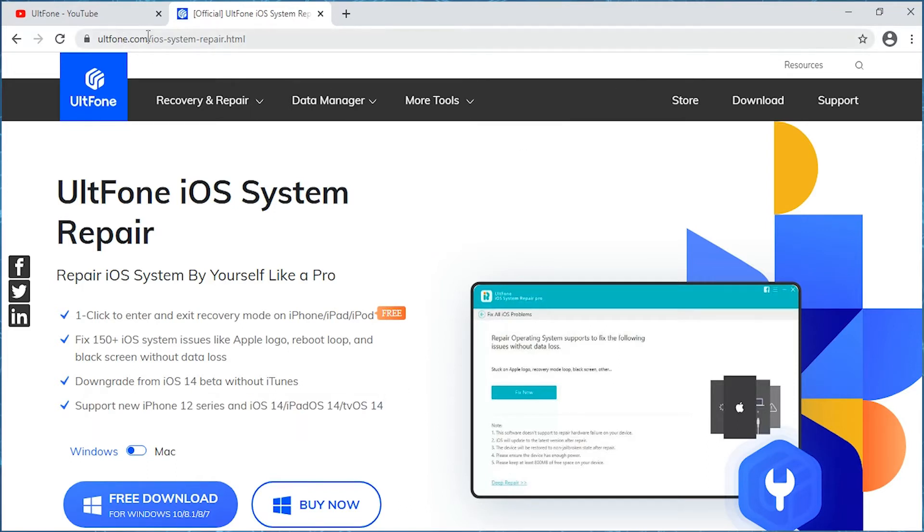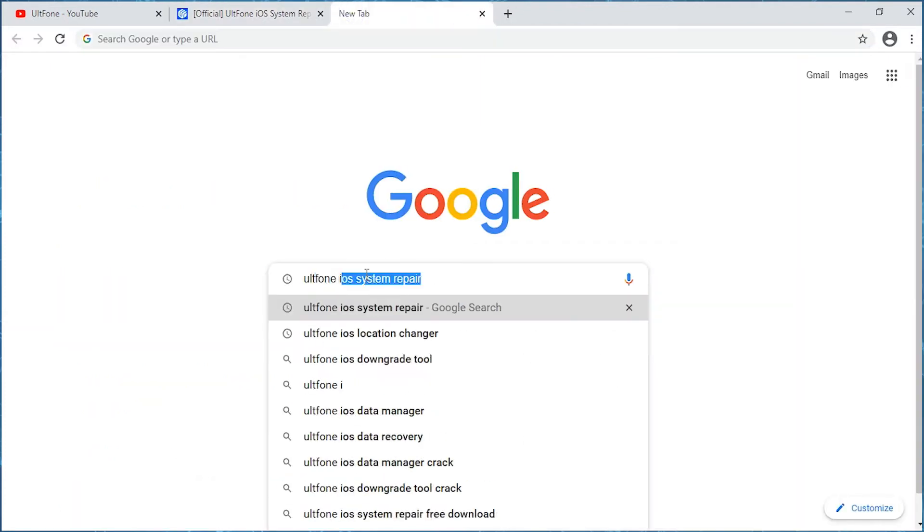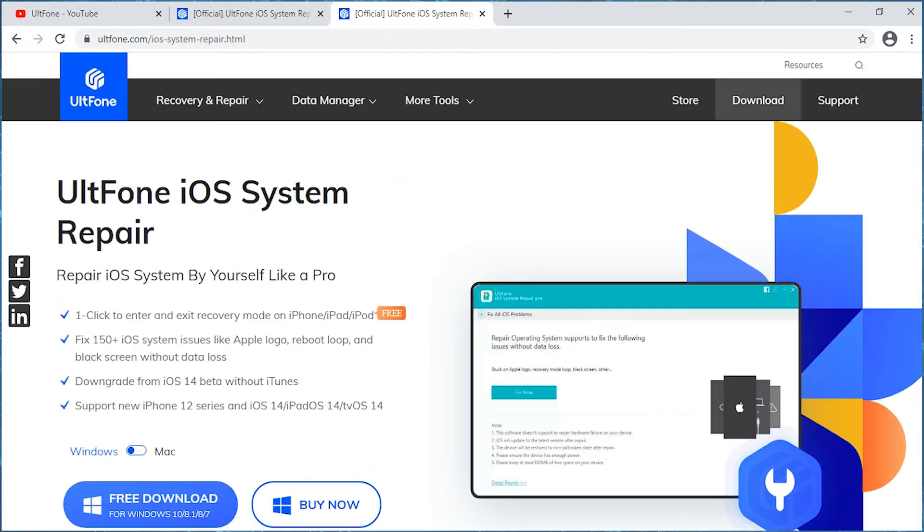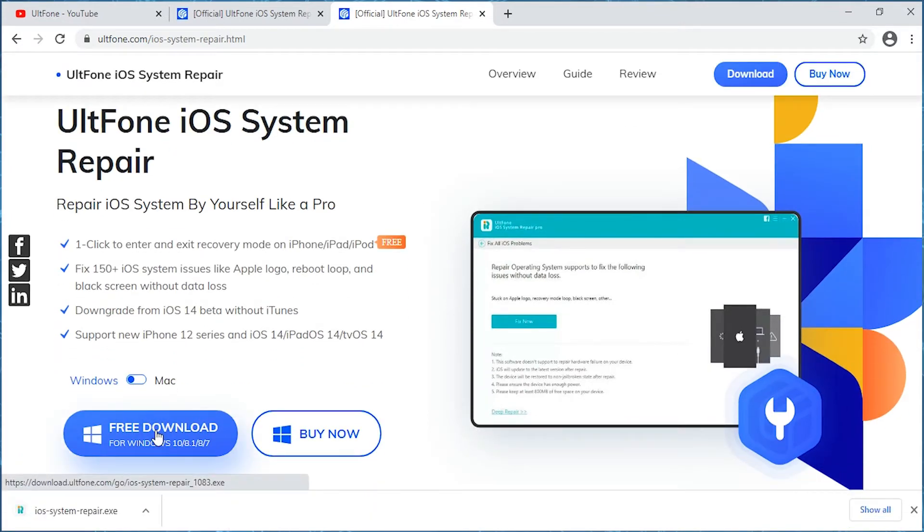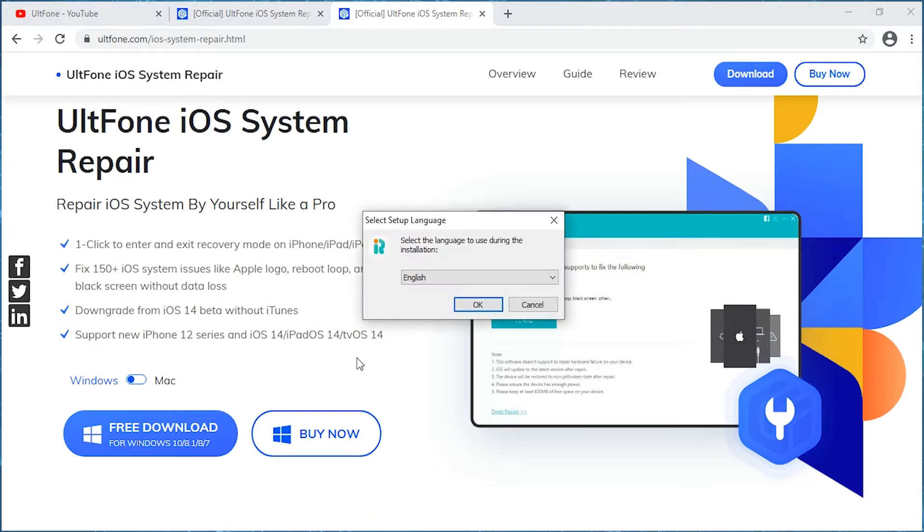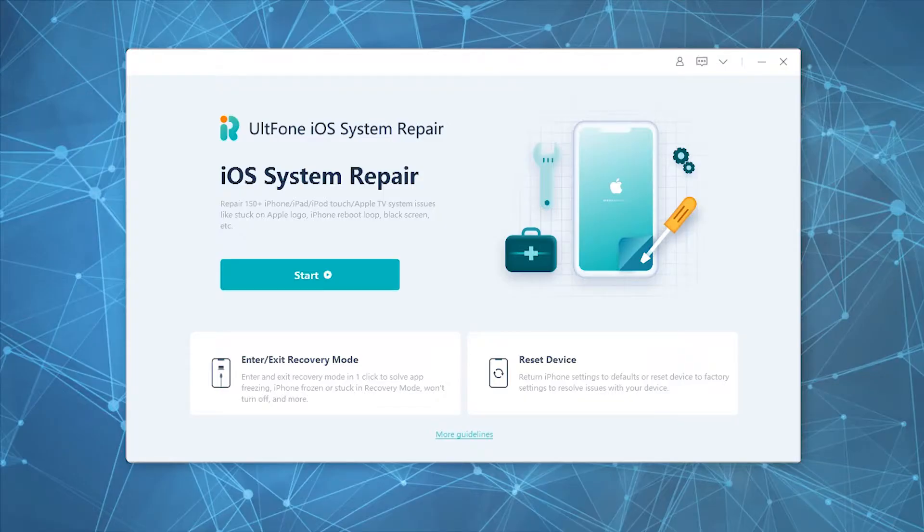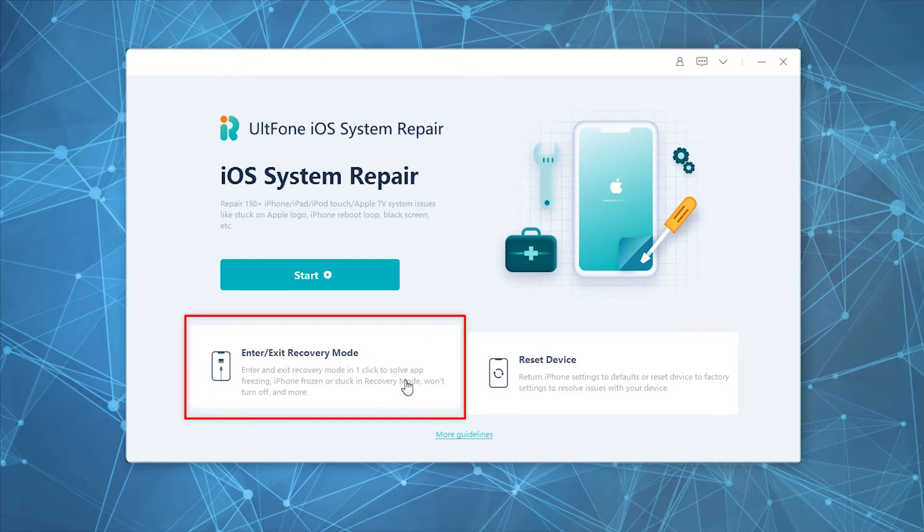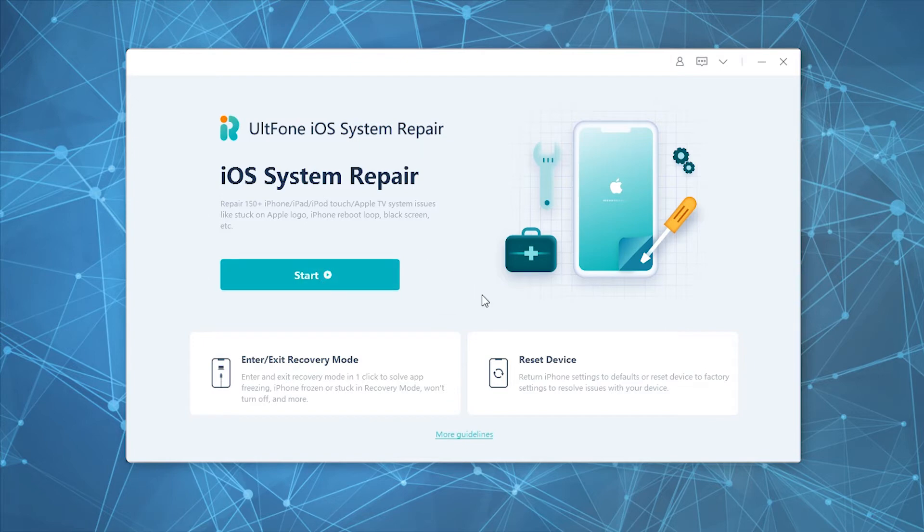Head over to the official UltFone iOS System Repair product page, download the tool and launch it on your computer. You'll now see the main screen consisting of three different modules: Enter or Exit Recovery Mode, iOS System Repair, and Reset Device.